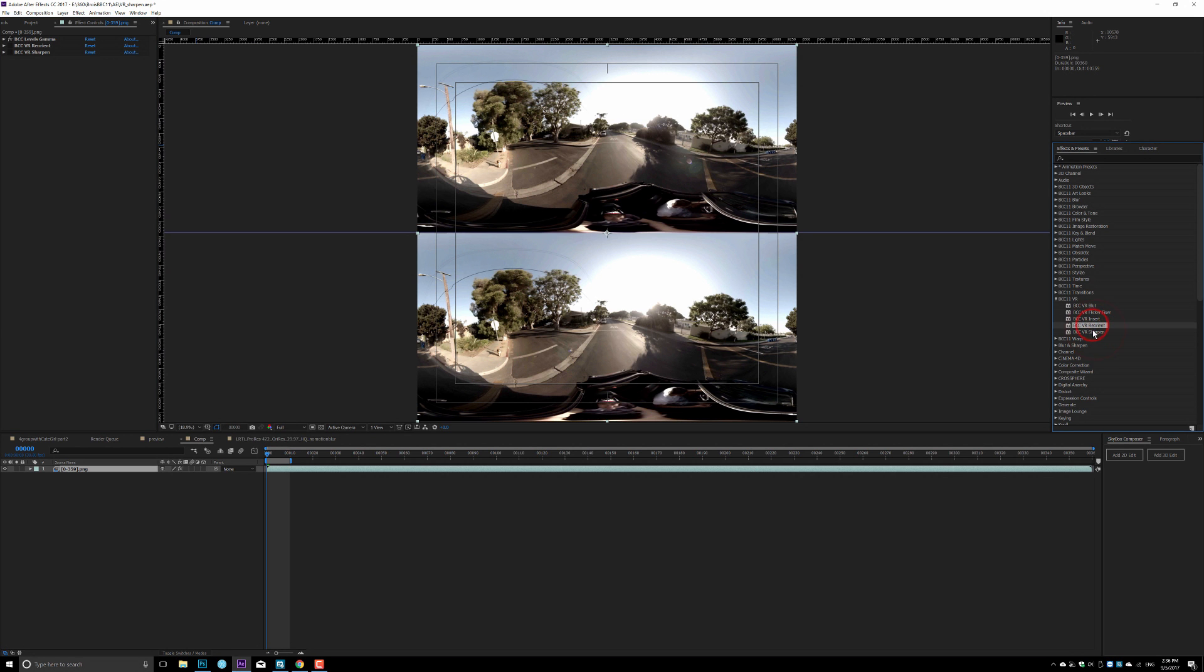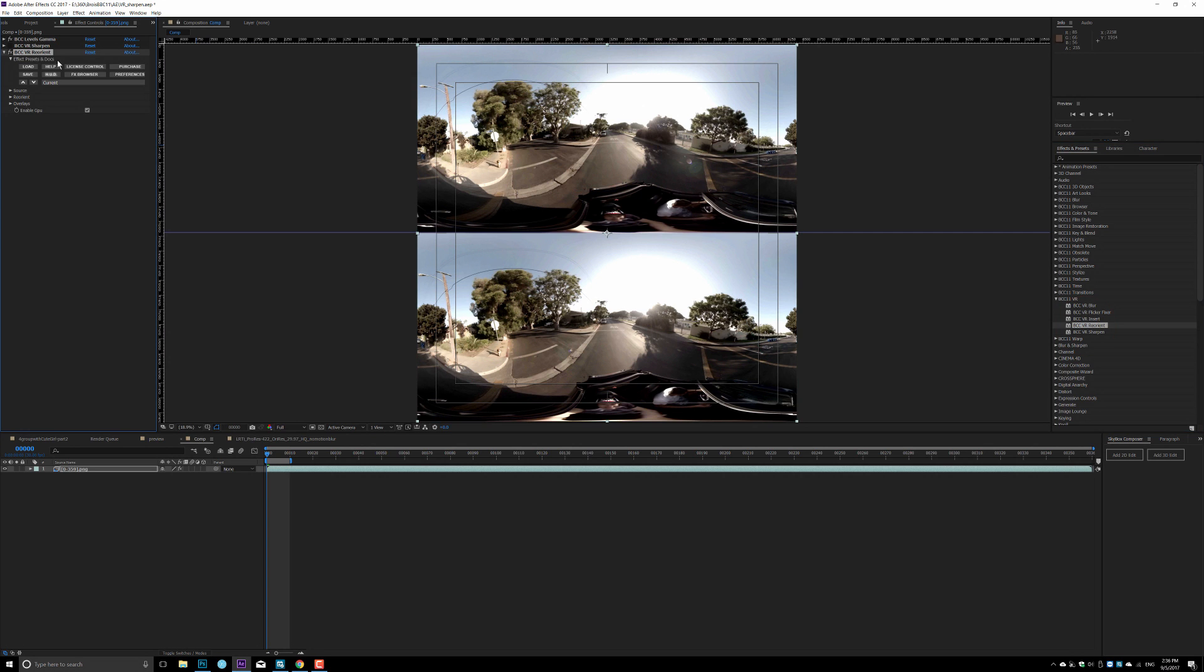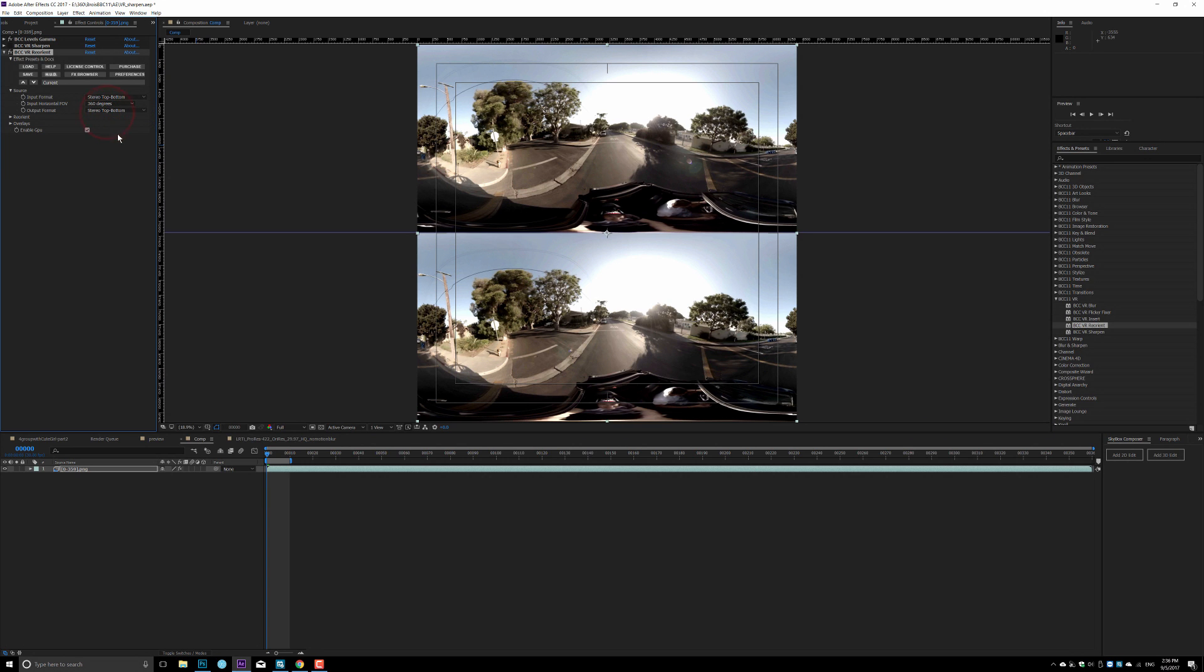In here, BCC Reorient is actually very easy. I dropped the orient tool right here. First thing I want BCC to know is this is not mono footage, it's stereoscopic footage in top and bottom. So I set that, and then the output is stereo as well, and it's 360 degree footage. And then I go ahead and reorient.